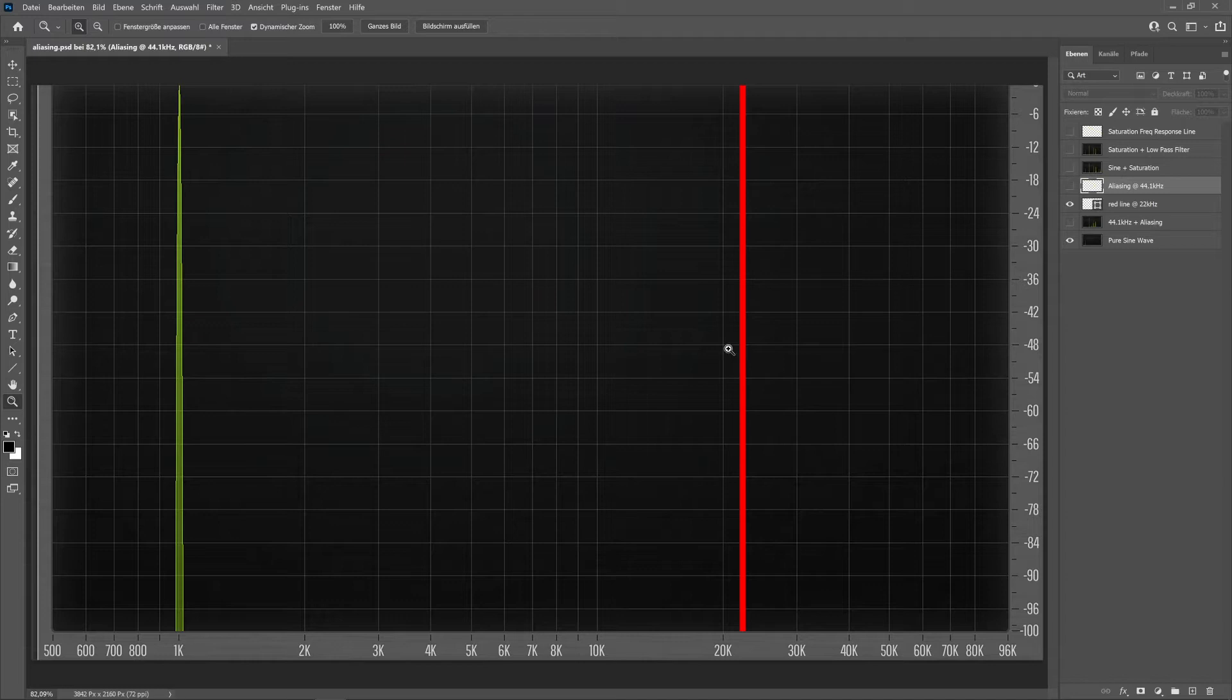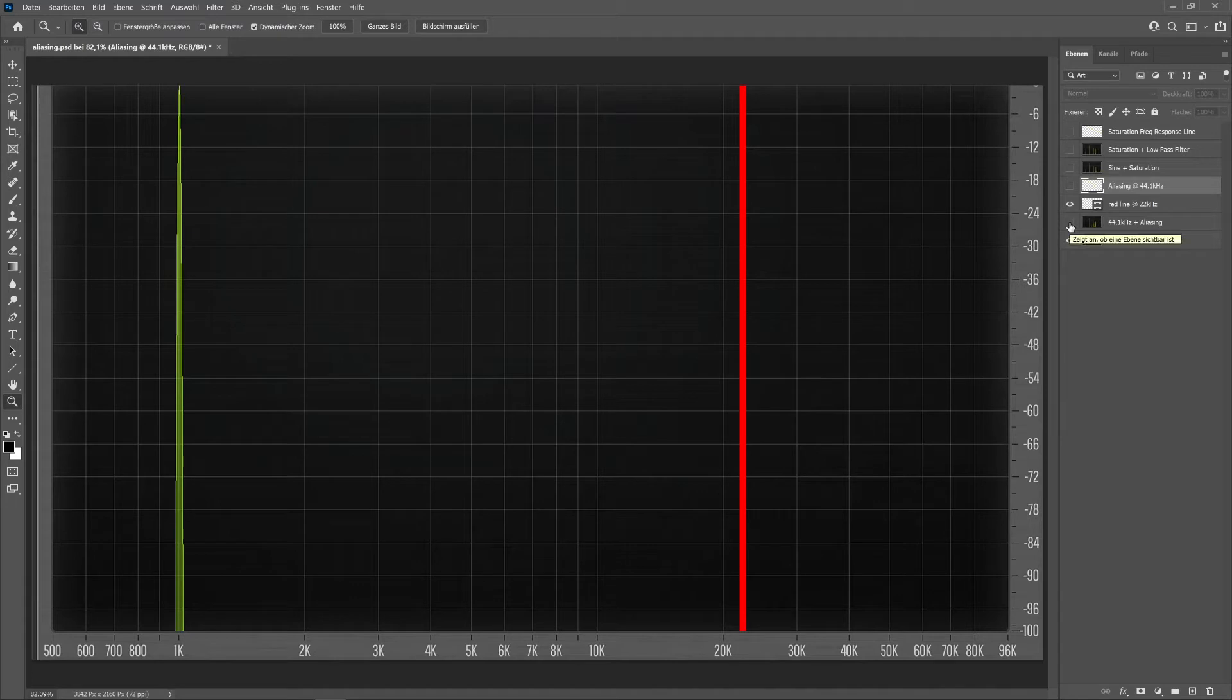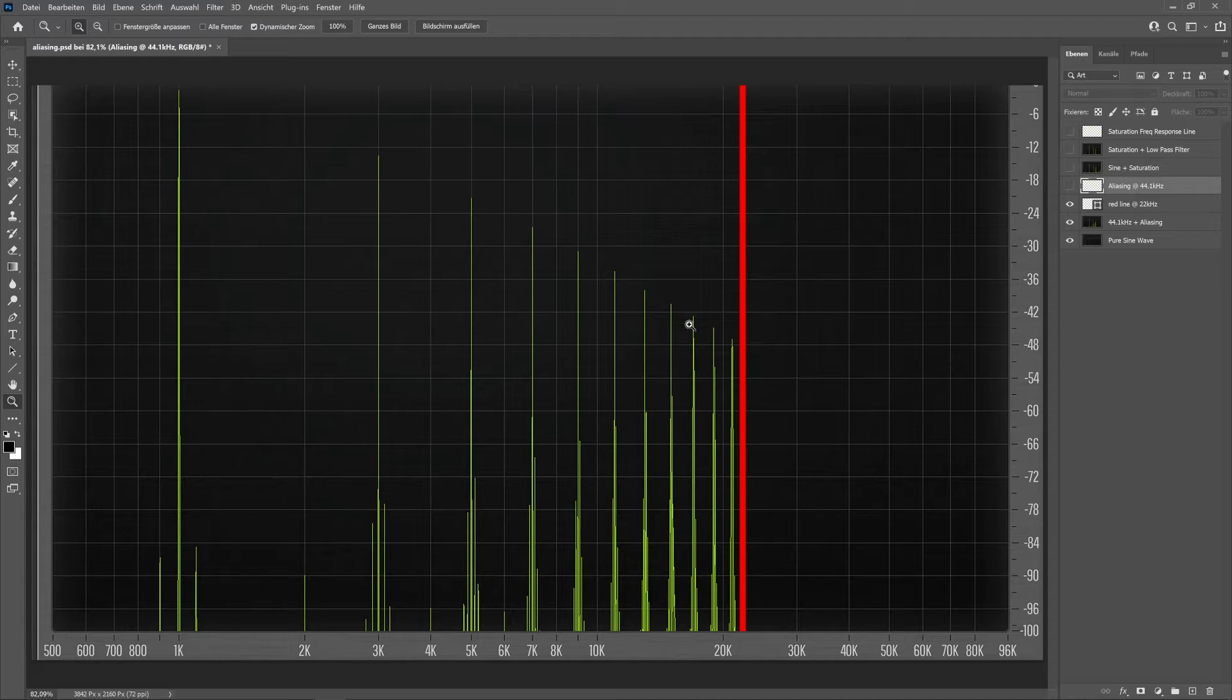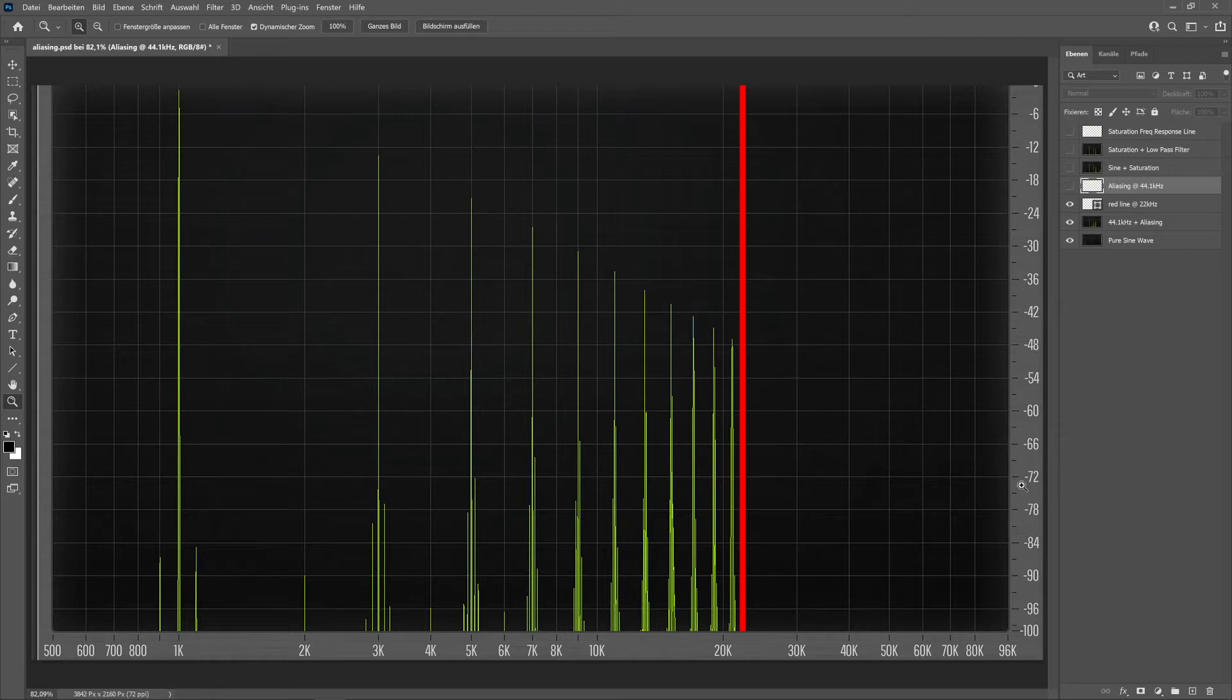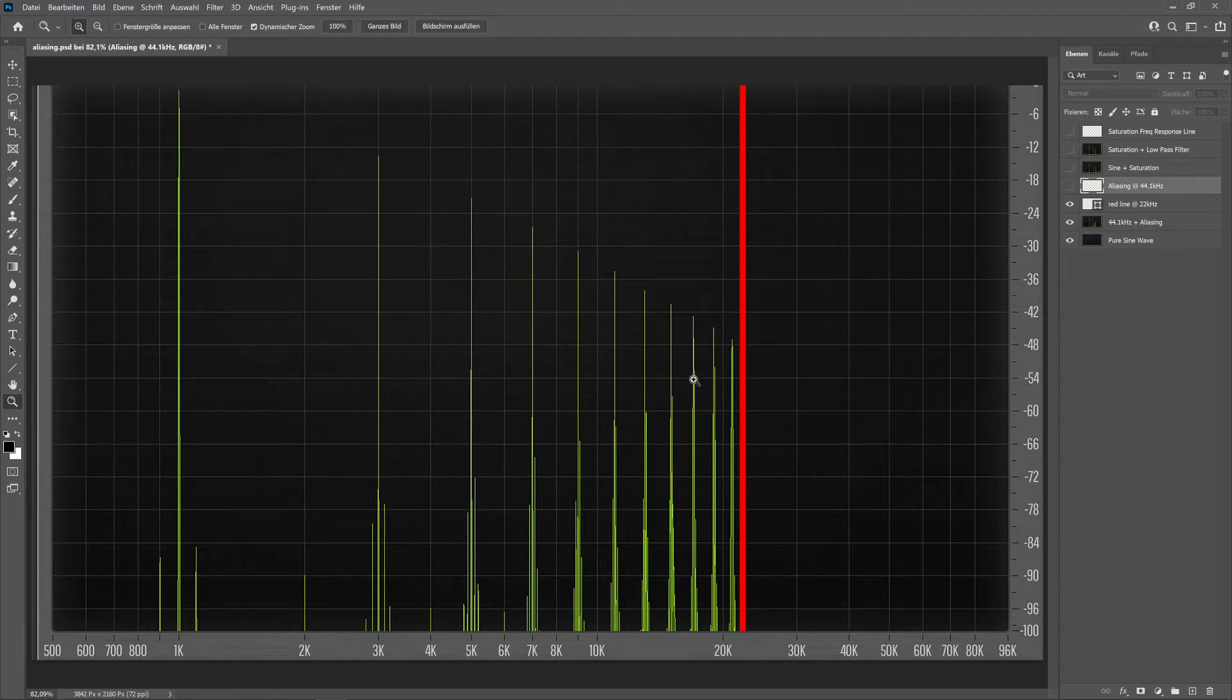Now, what happens if we create saturation from this one kilohertz sine wave? We add saturation, and usually as you can see, these harmonics here would continue down in higher frequencies, but they can't because there's this brick wall.